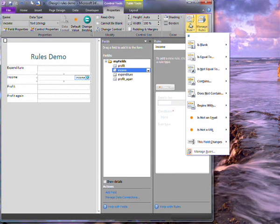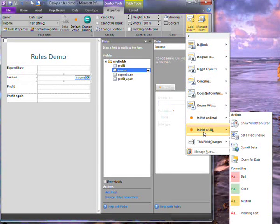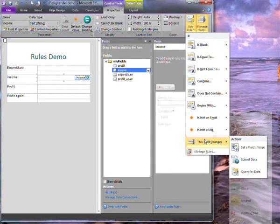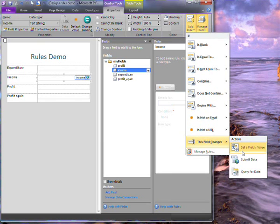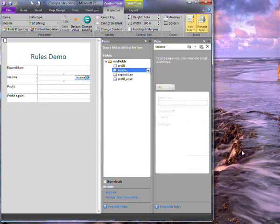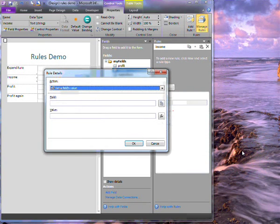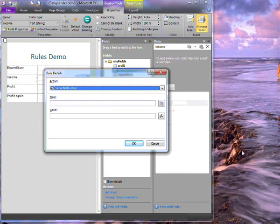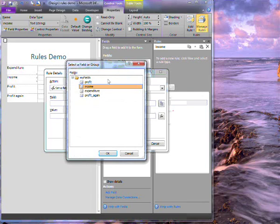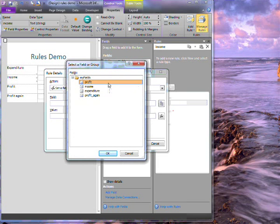I choose the option for this field changes, and then I choose to set a field's value. This time I get a window to add details about both the field and the value. I'll choose the profit field.